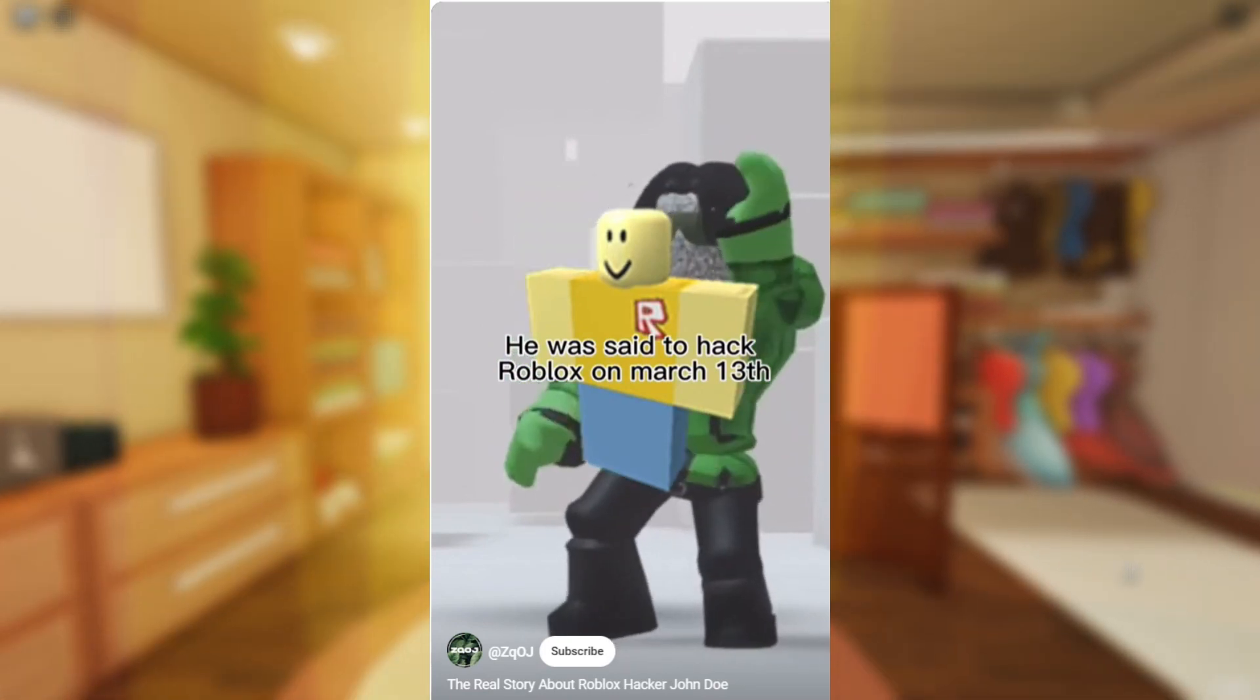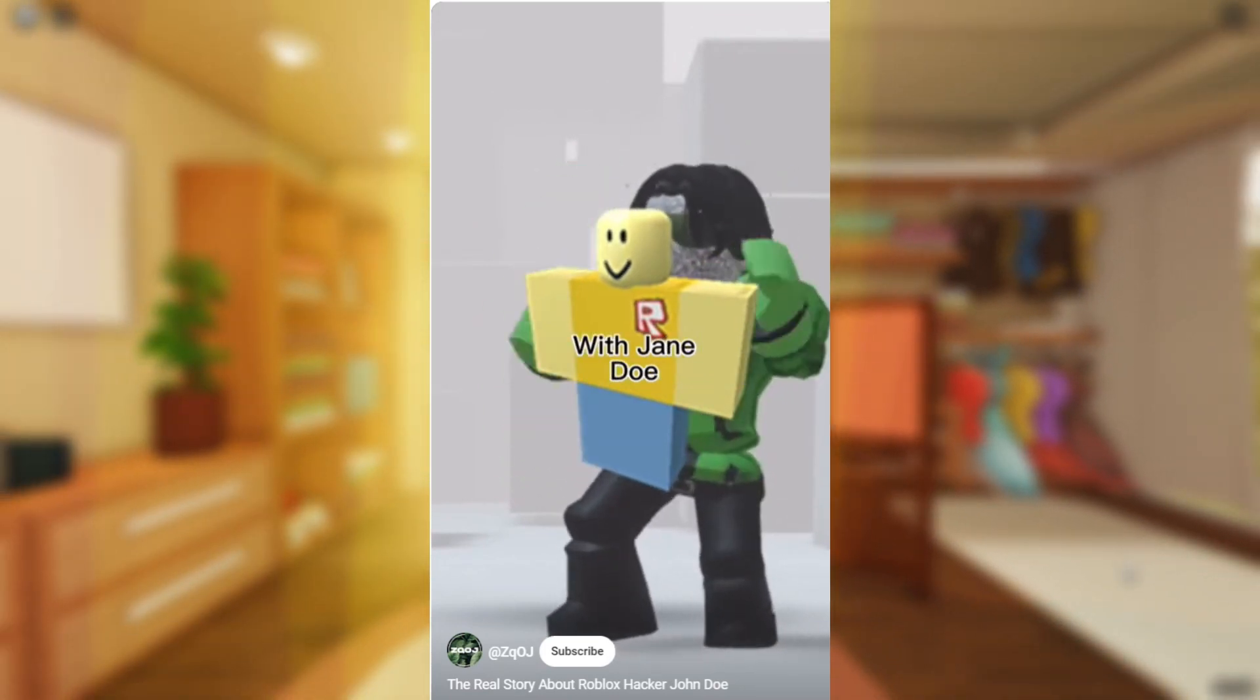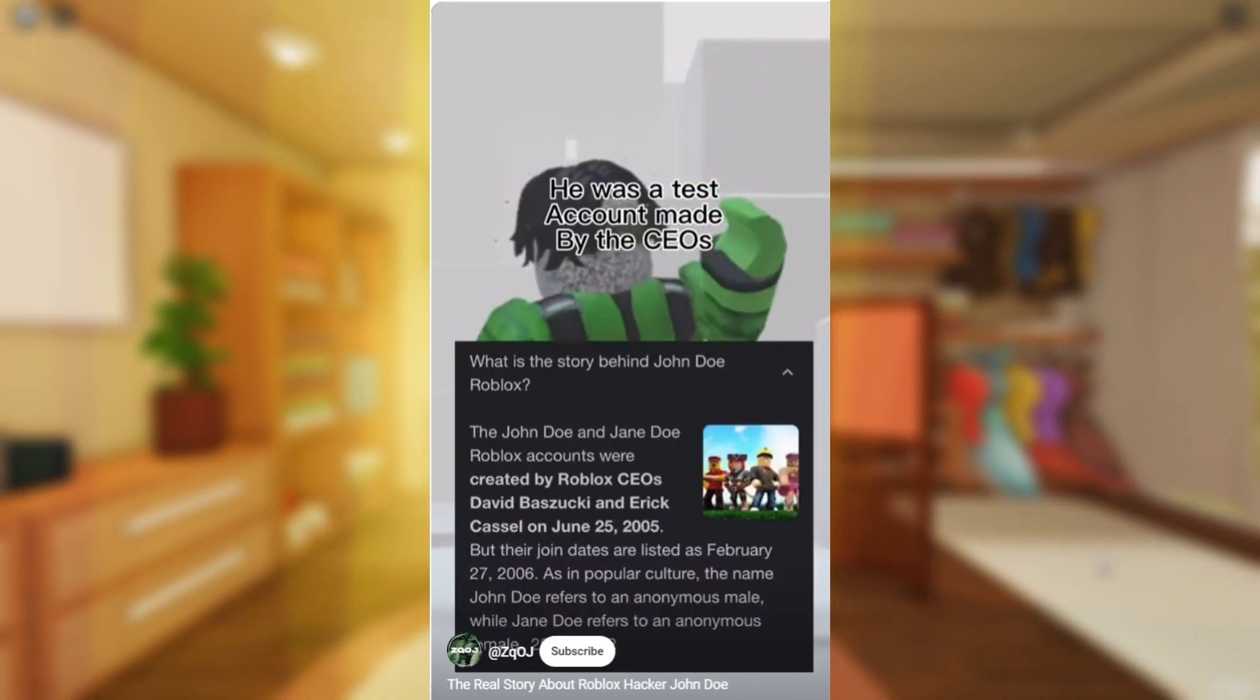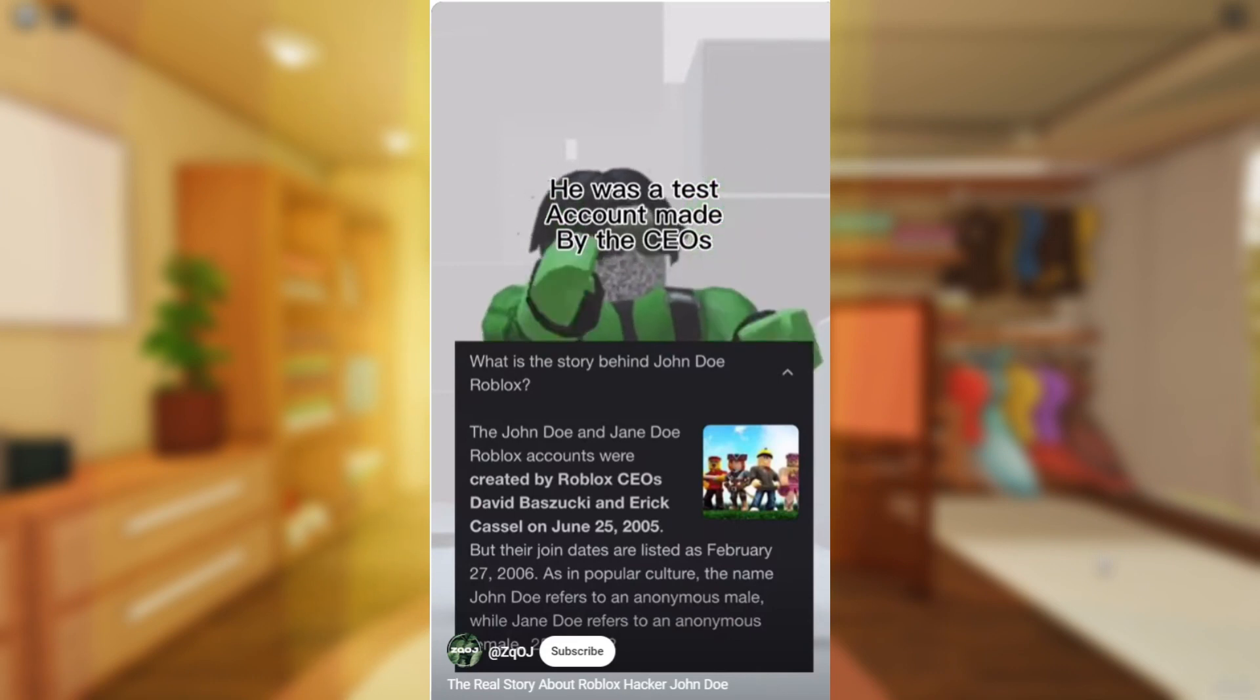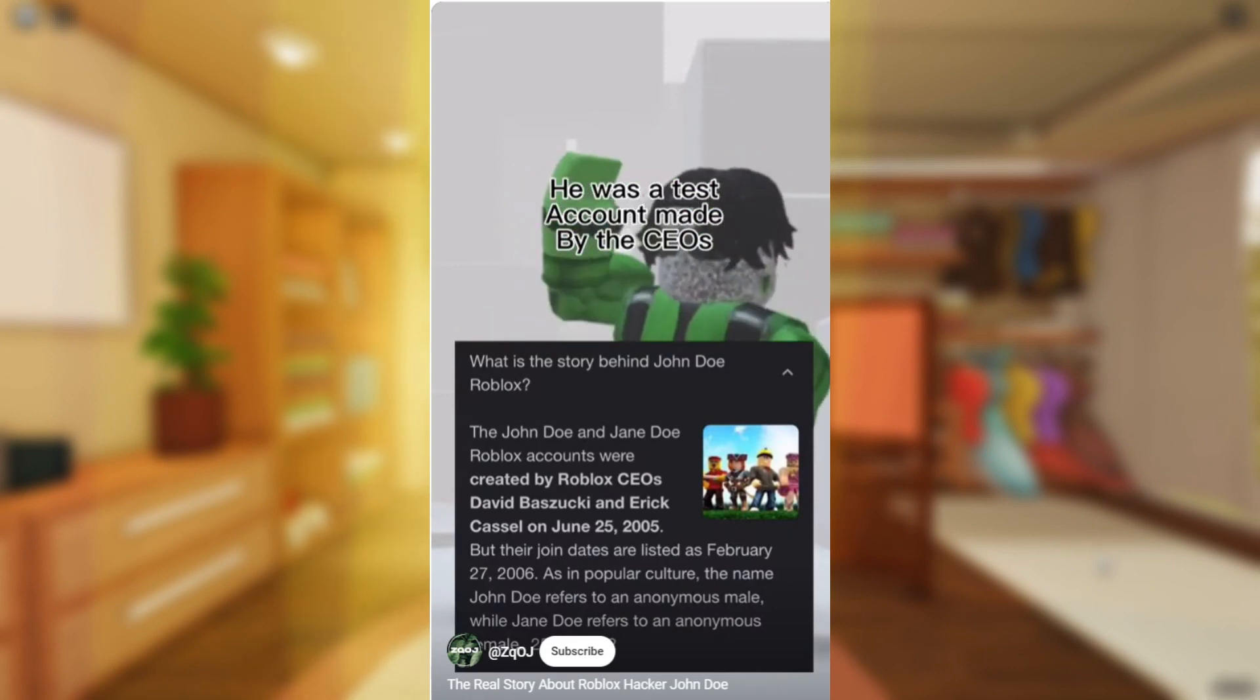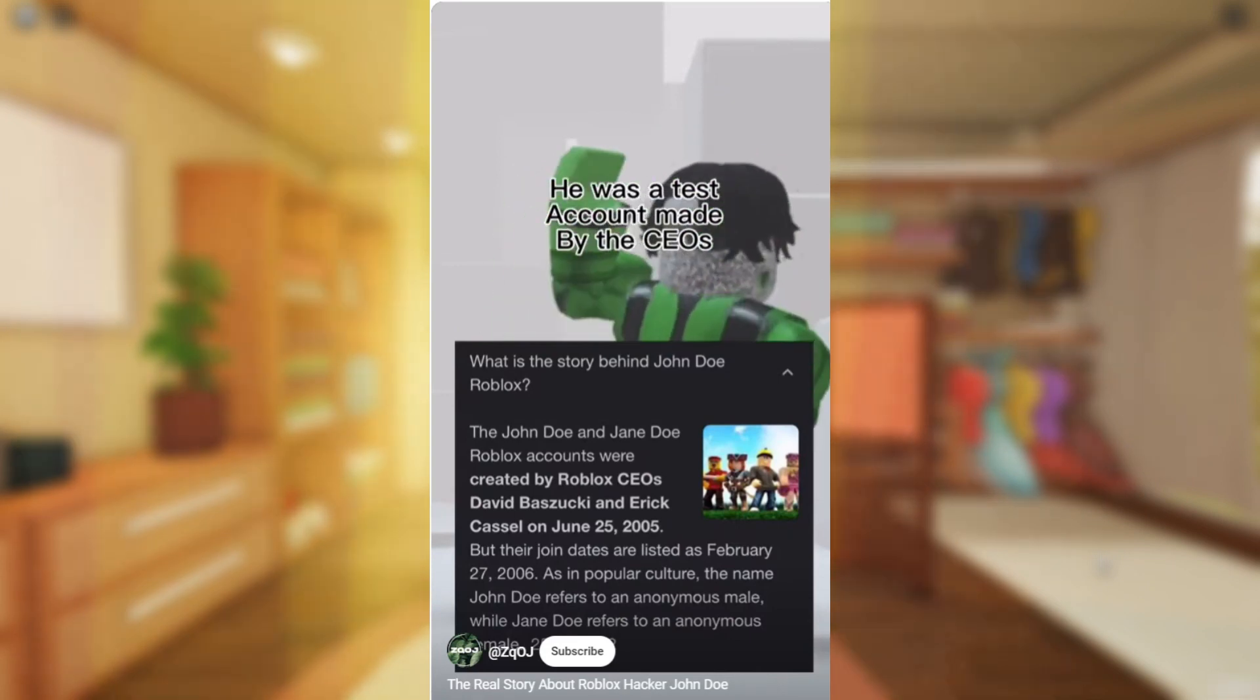Roblox on March 13th, with Janita, so who is he, he was a test account made by the CEOs.